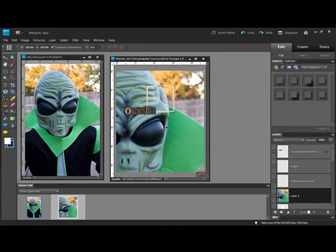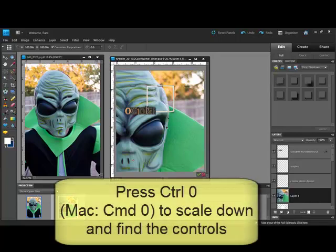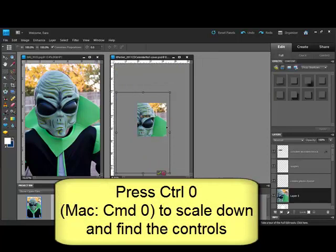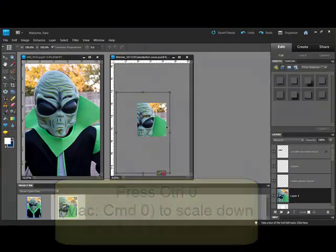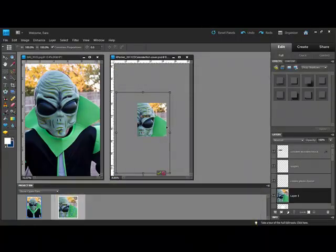To find them, press Ctrl+0 or on a Mac system Command+0. This scales down your window so that you can reach the handles and resize your photo.